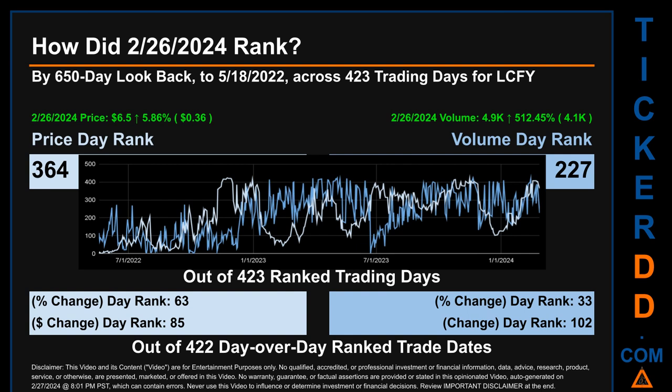Hello, my name is Magnus. How did February 26, 2024 rank for LCFY by the 650 calendar day lookback to May 18, 2022? Across 423 trading days, February 26, 2024 price ranked 364 while its volume ranked 227. Each of the 423 trading days were ranked amongst themselves by highest end-of-day price and volume, with a rank of 1 being the highest and 423 being the lowest.